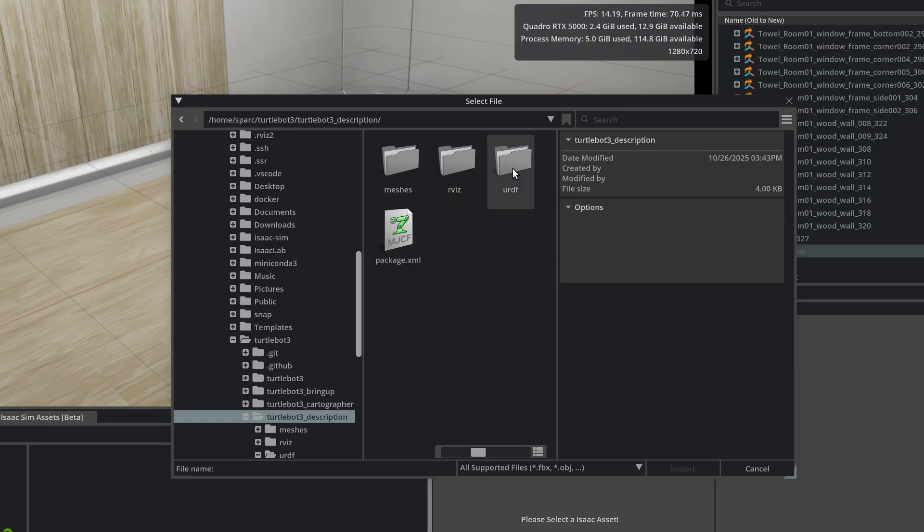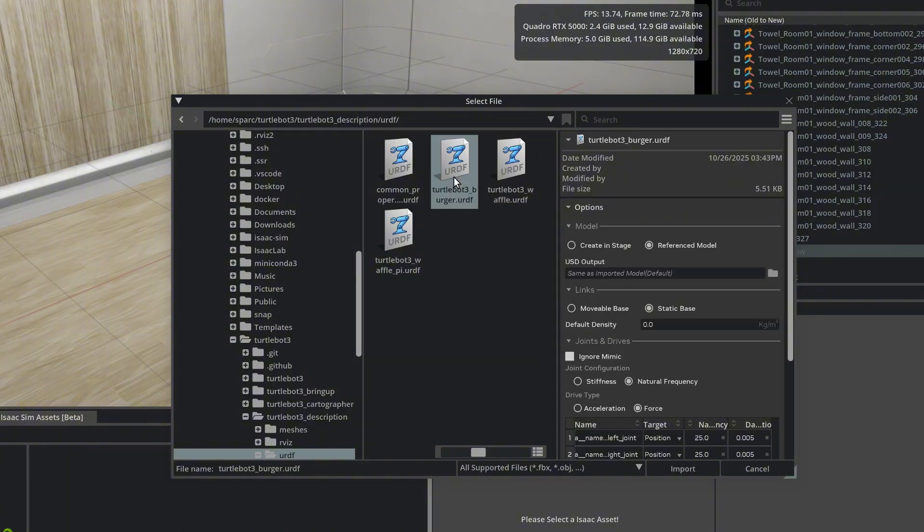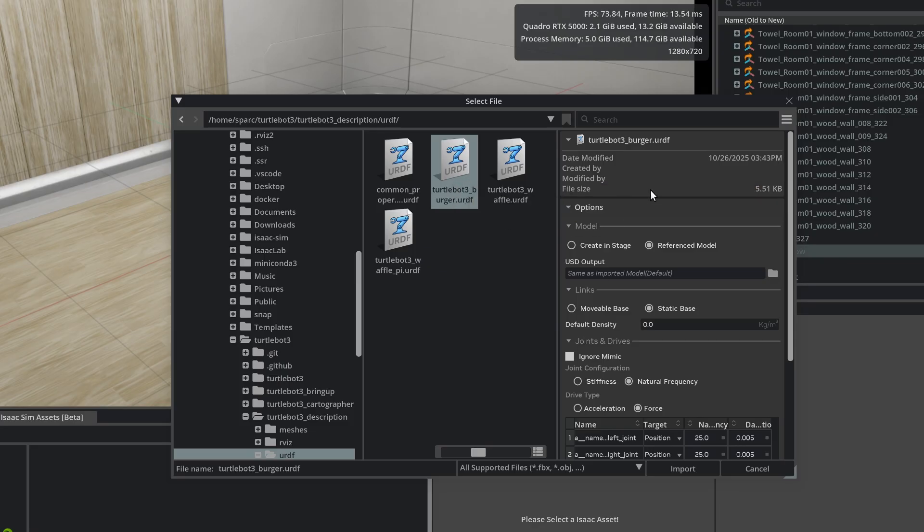Here you can see the URDF files for TurtleBot3. There are different models. We'll use TurtleBot3_Burger.URDF. Do a single click on it, and on the right side, you can see the Import Configuration panel.